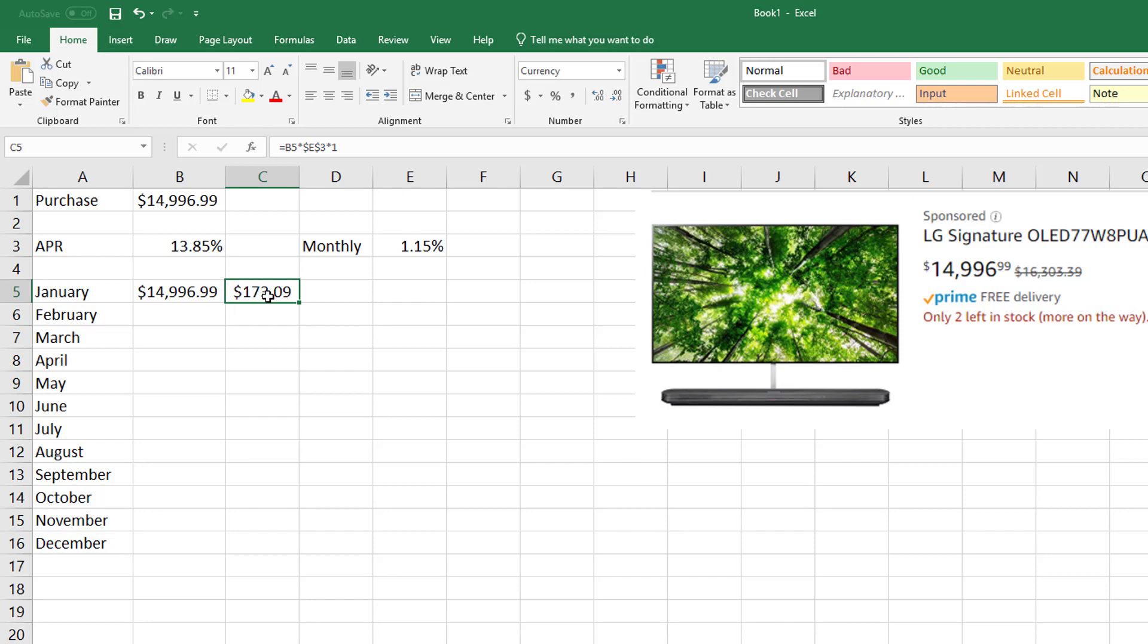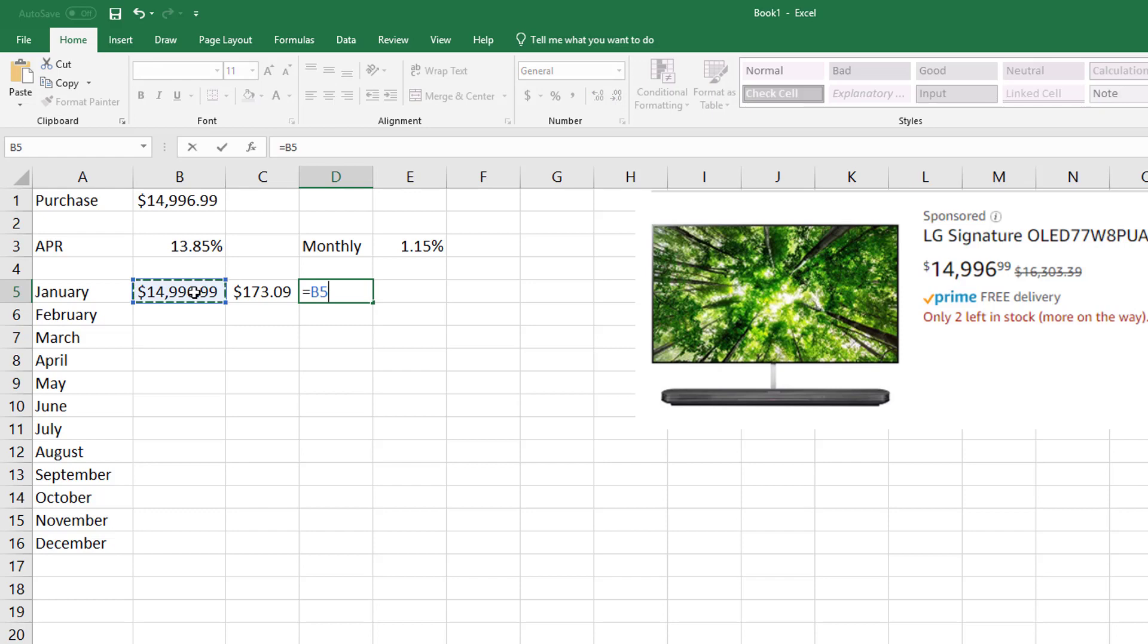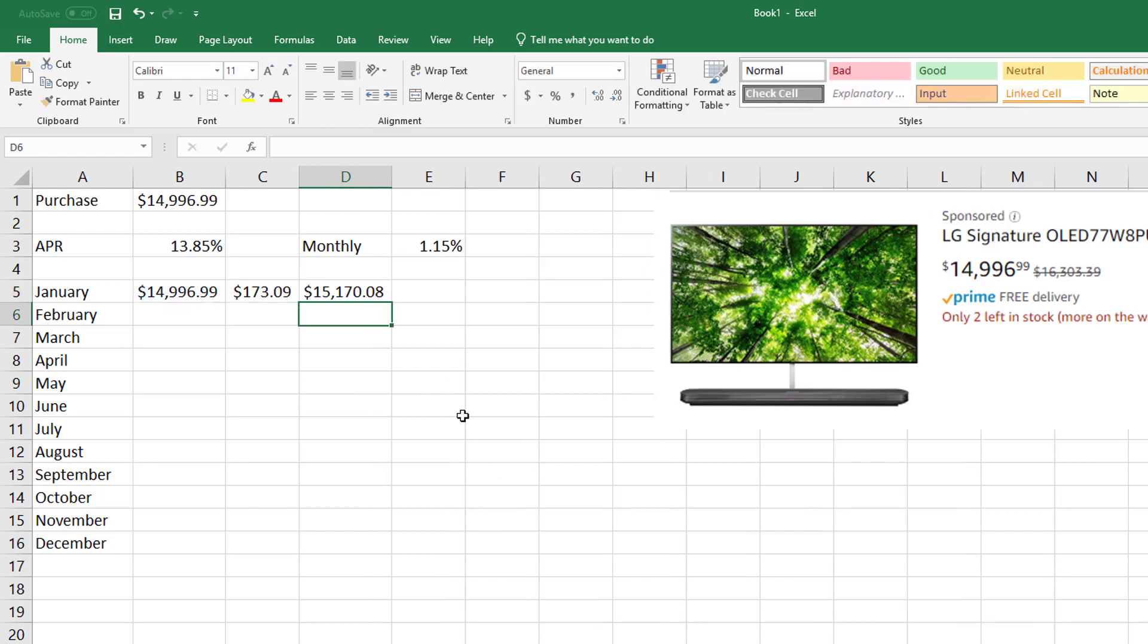Well, I'm just doing this one month at a time. So holy cow, the first month I'm already going to pay $173 in interest.